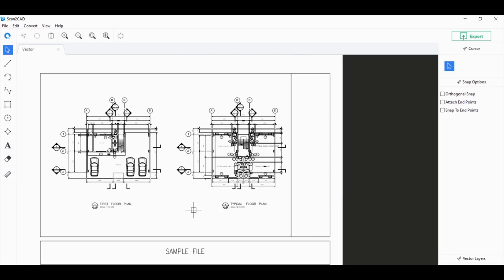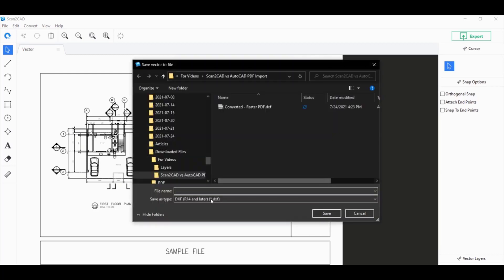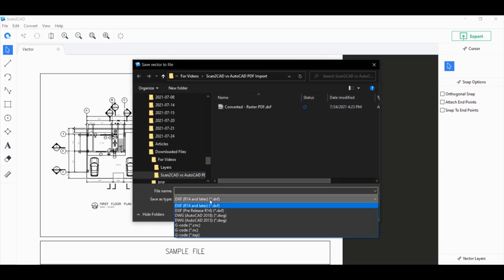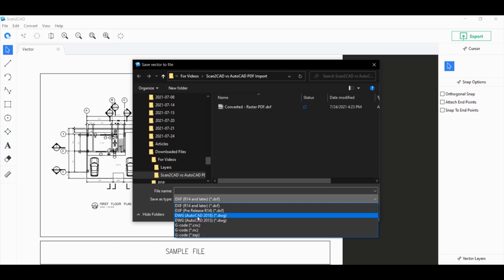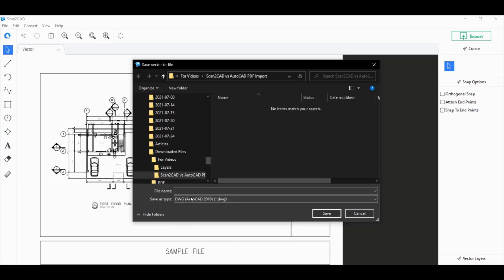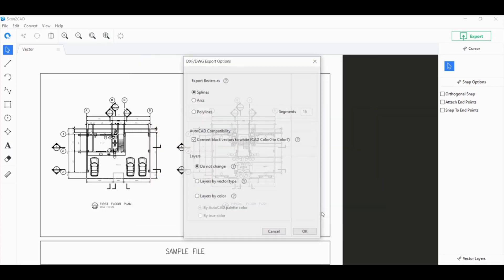The last step for this is just to click on Export here on the upper right. Choose the file format you want to use. By default, it's DXF, but you also have the option of choosing DWG or G-Code. Let's choose DWG for this one. And save it under whatever file name it is that we want to use. This is a vector PDF, so I'm just going to name it as a vector PDF. Click on Save.